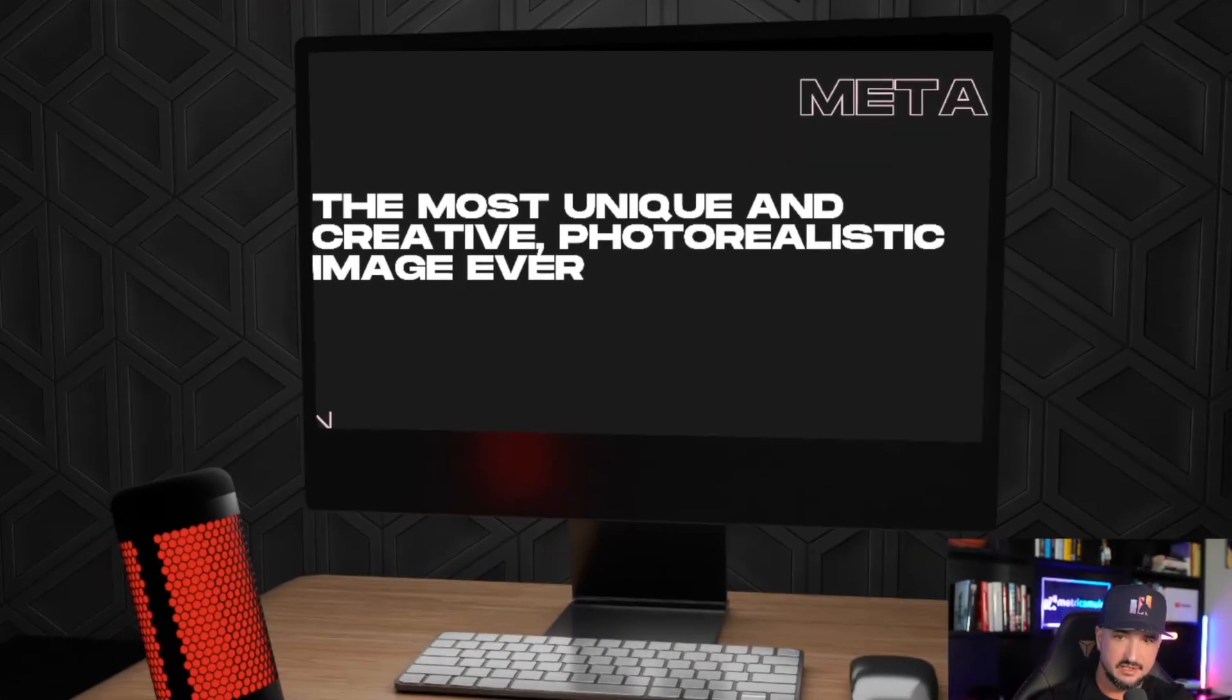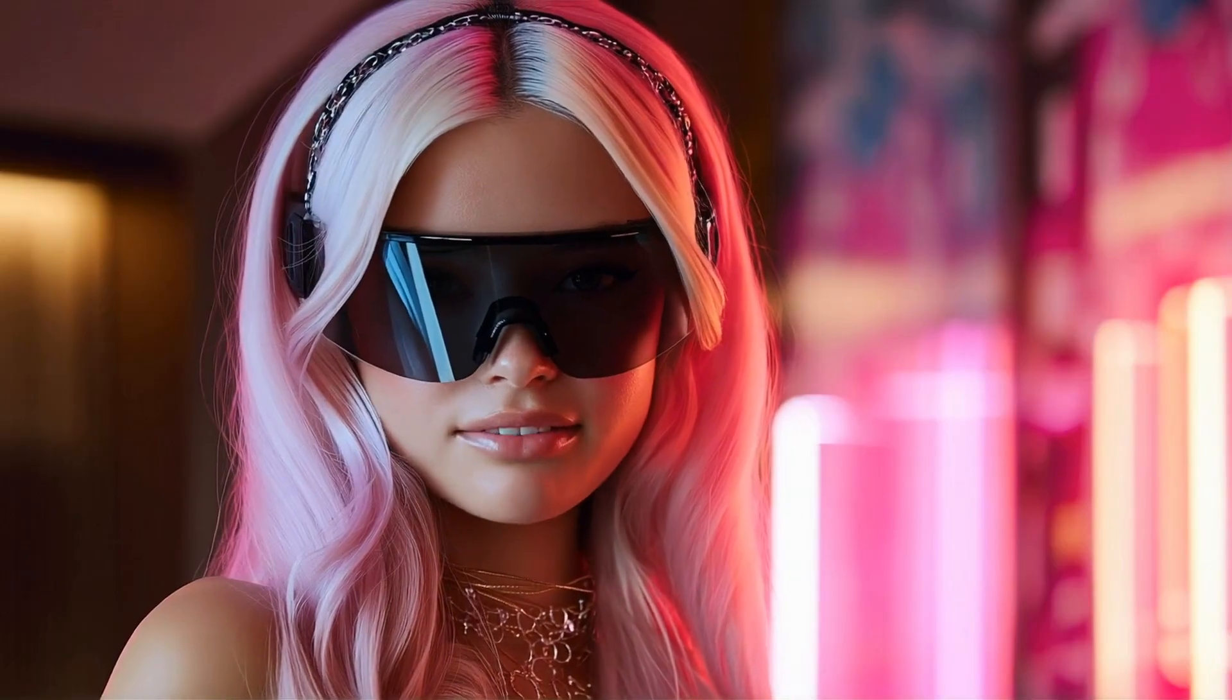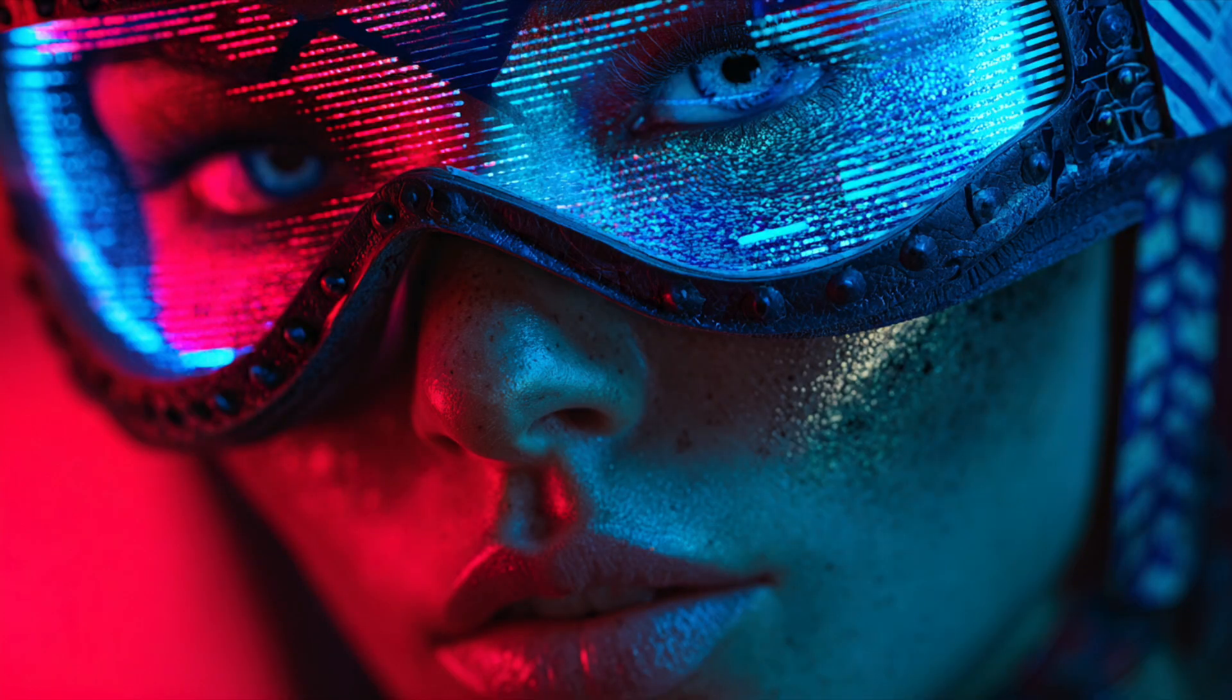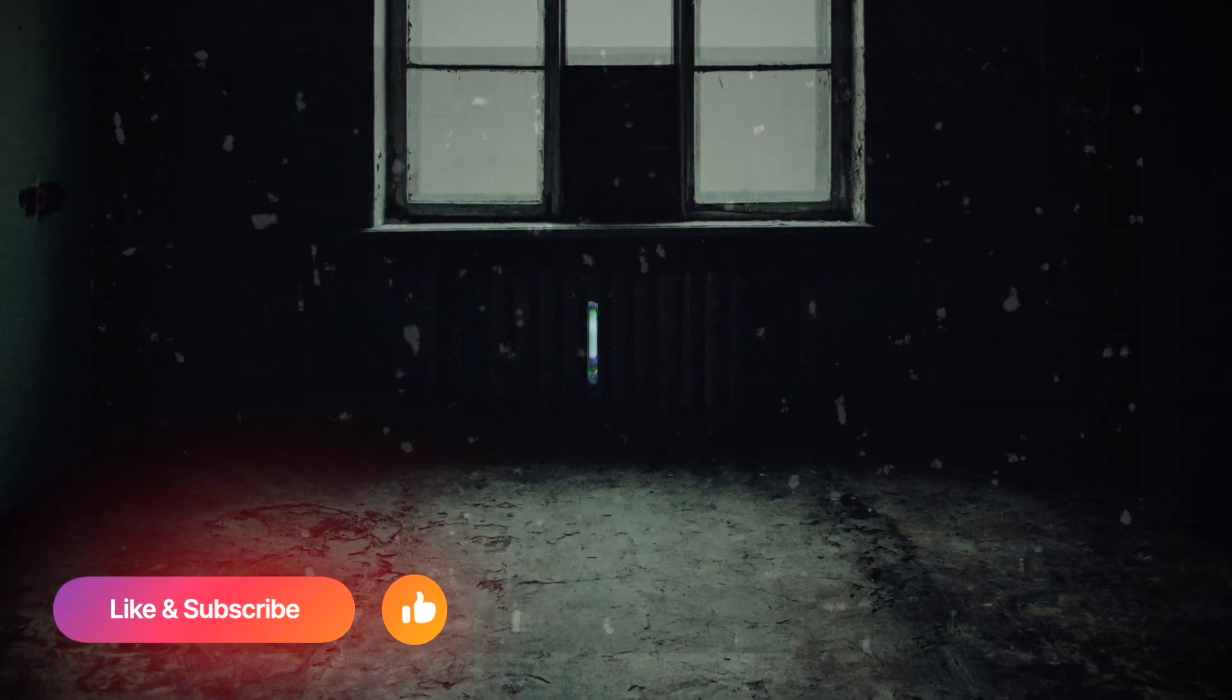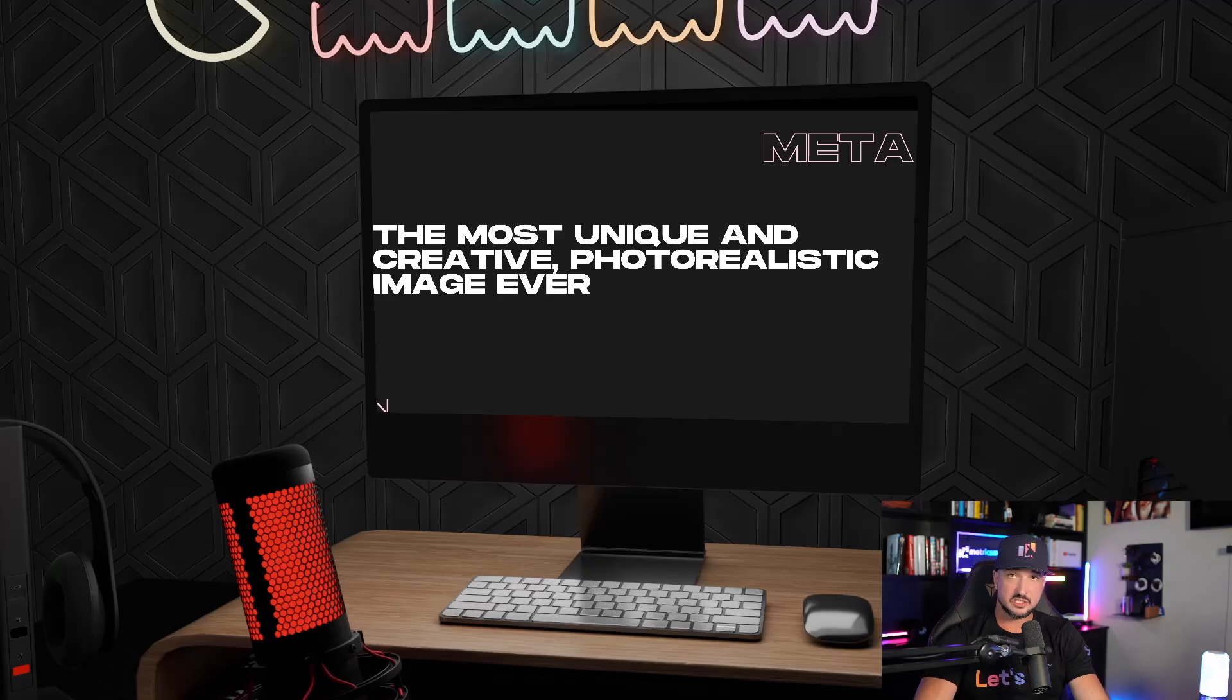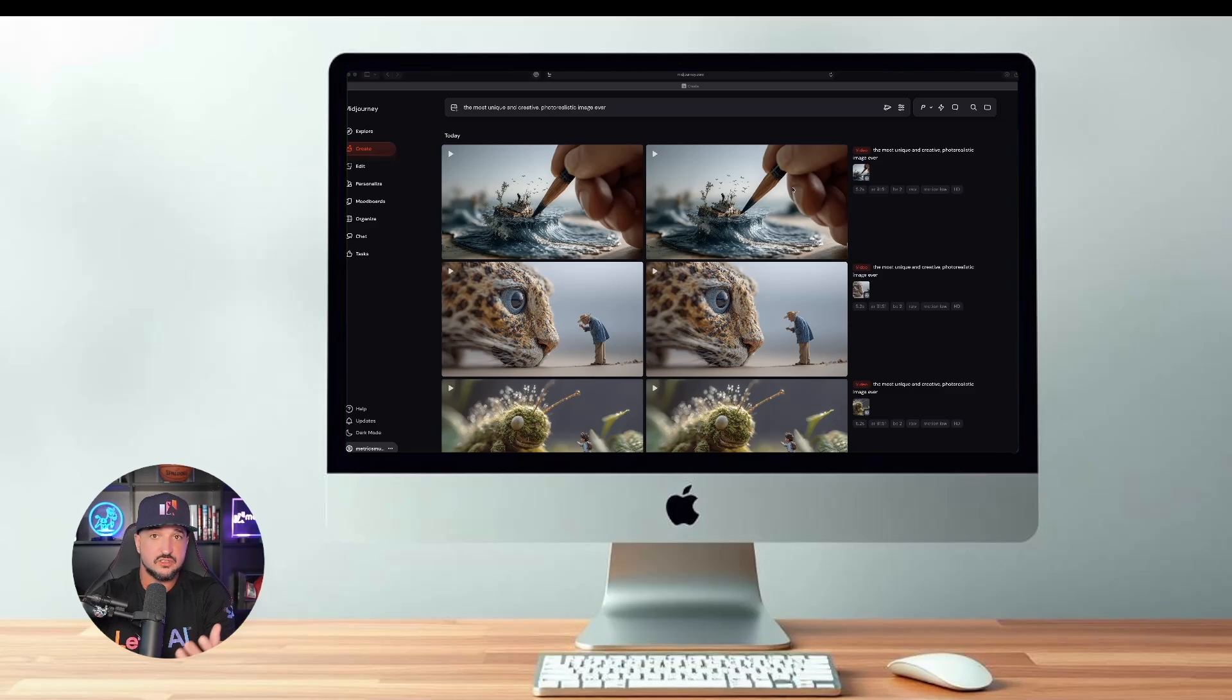The most unique and creative photorealistic image ever. Wait, you're like for real about this? This is one of my favorite meta phrases to use when generating incredible AI images. But watch what happens next with this specific phrase. But first, before we do that, let me just briefly show you what sort of amazing AI images we get from just using this singular phrase by itself.